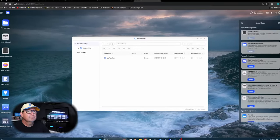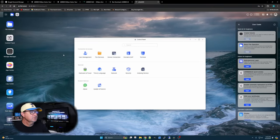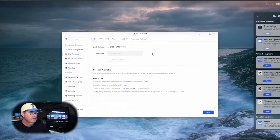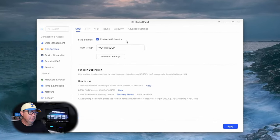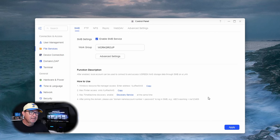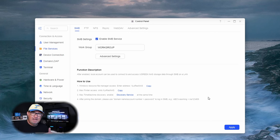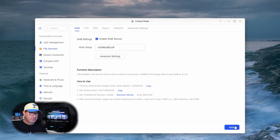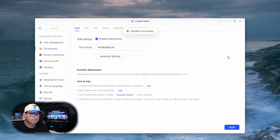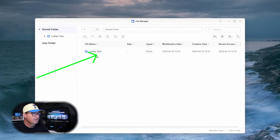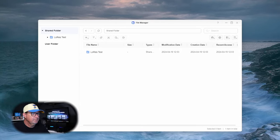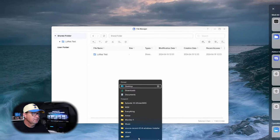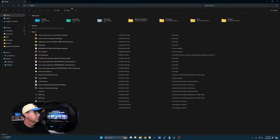I forgot to do one little step. Let's go to Control Panel, File Services. We want to enable SMB. This allows the Windows computer to talk to the NAS. We'll hit Apply. Operation Successful. We've got our shared folder created. So, let's jump into File Explorer. If you go down to Networks, look at that. There's our low-res NAS as personal files. And there's our low-res test folder. So it is working.